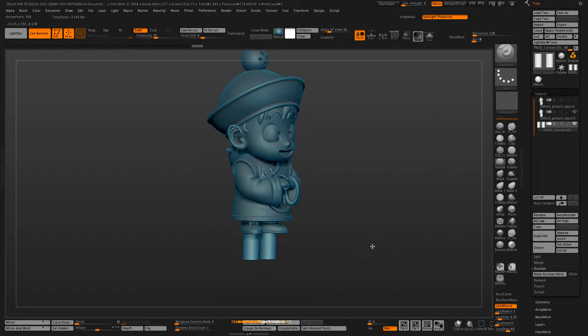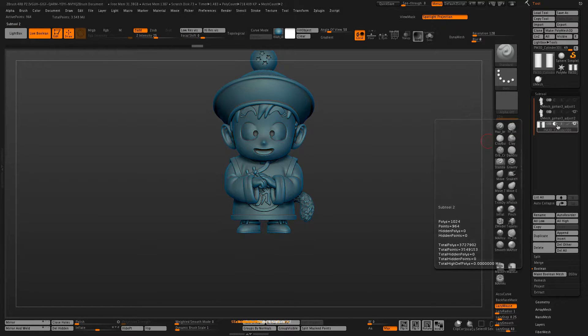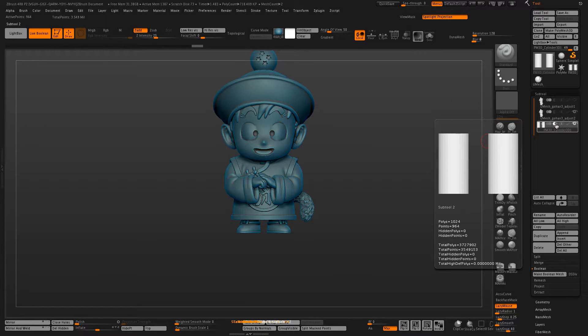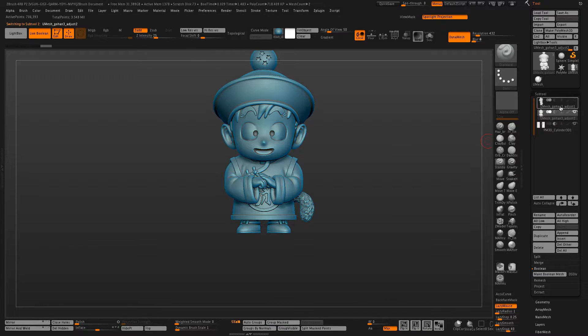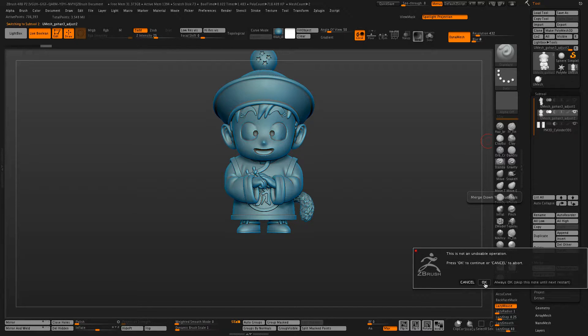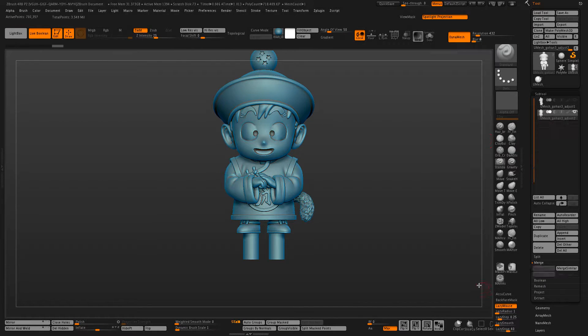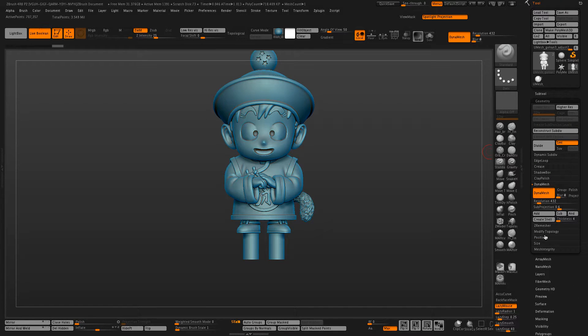So we have those in place and now we have to switch those to a subtraction sub tool. Take this DynaMesh, merge it down, and now we need to create the shell.